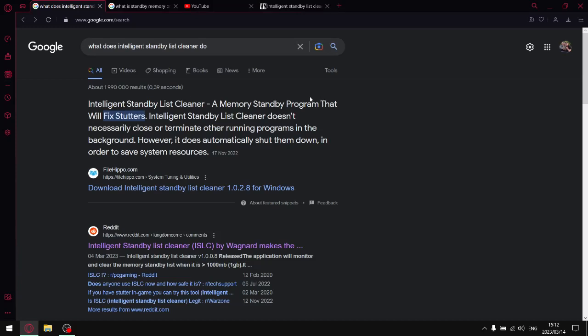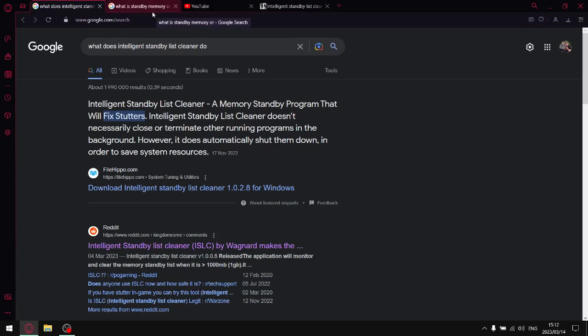What is standby memory? Basically, as your computer uses different programs and applications, it starts caching the RAM to supposedly provide better performance. It doesn't though—it actually clogs up your system and slows it down. The RAM that's been cached is called standby list memory.